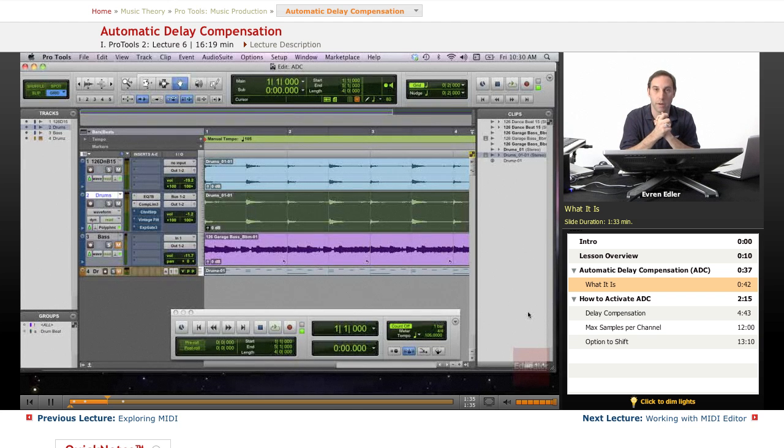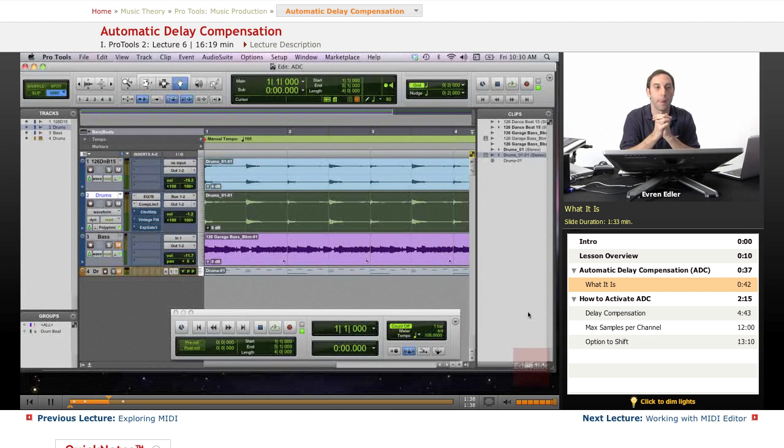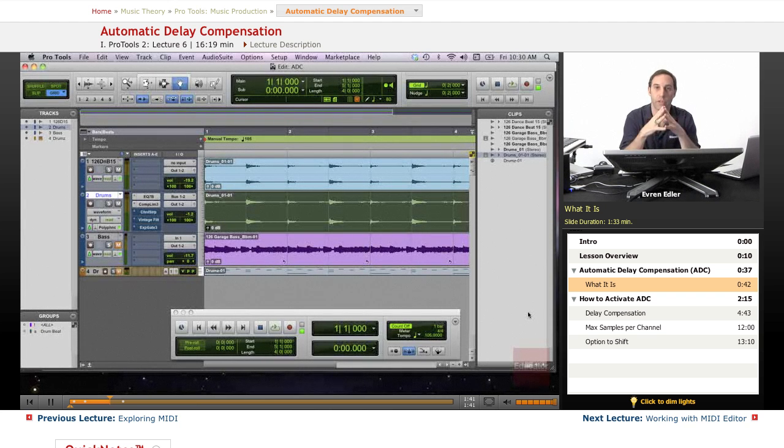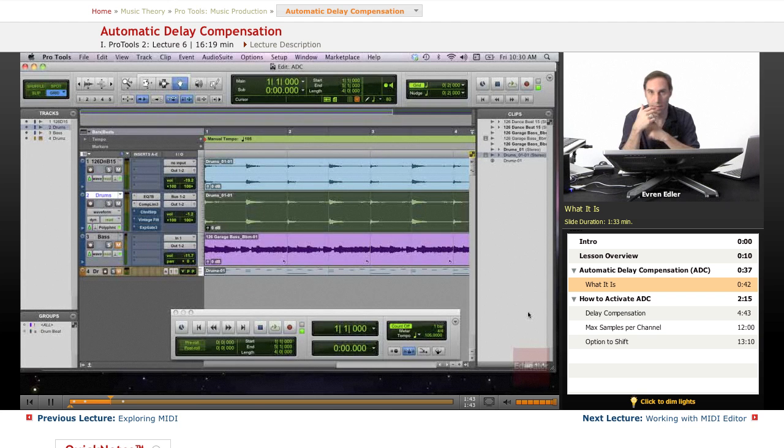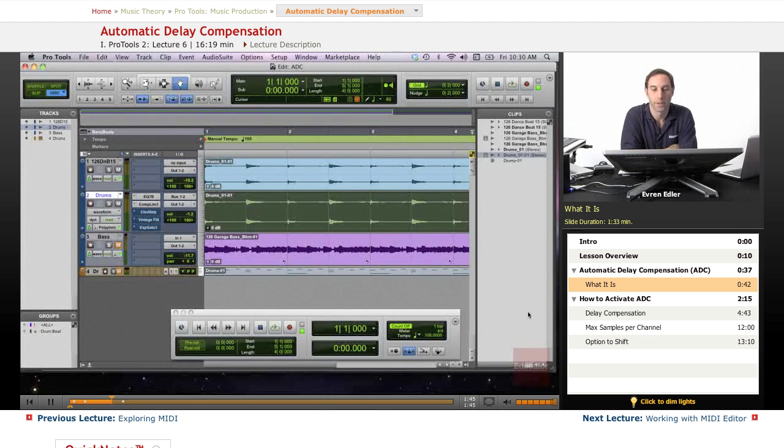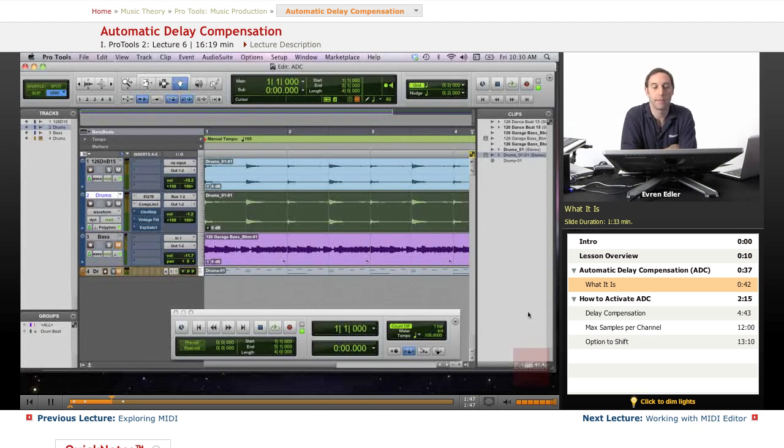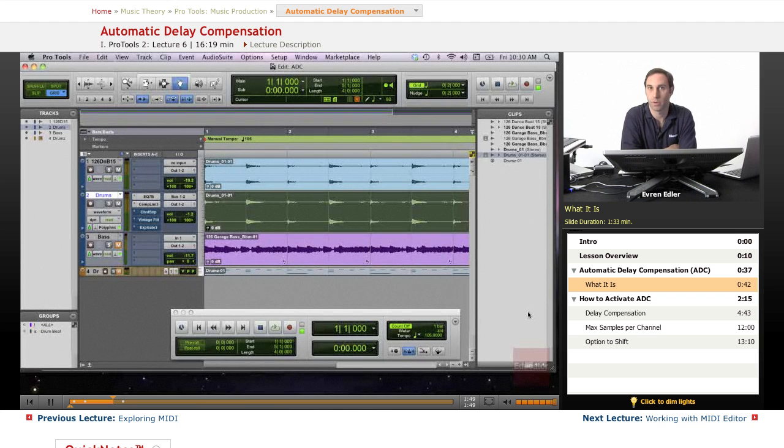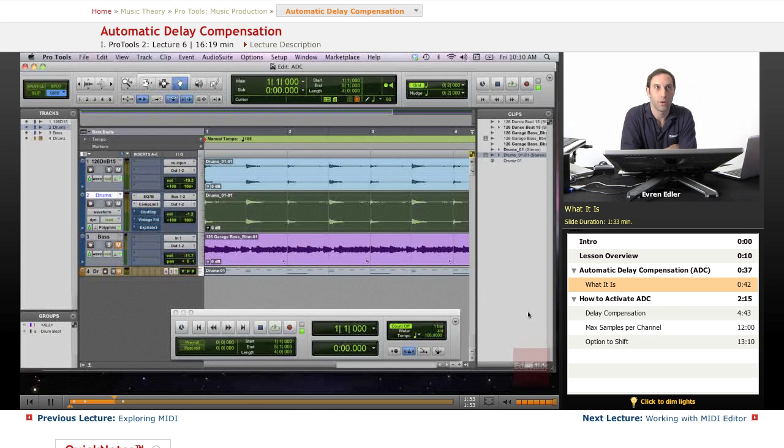This starts creating delay because there's more processing your computer has to do. When this happens, you introduce delay to that track, and it can occur with everything.